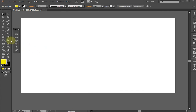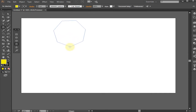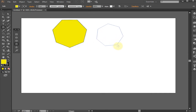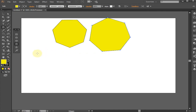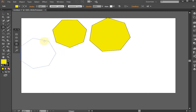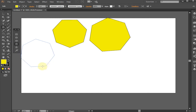Select the Polygon Tool. Notice the cursor is now a different, smaller crosshairs. The Polygon Tool always draws out from the center. Click the mouse button and drag outwards. Do not let go of the mouse button until the last step. Rotate the polygon by moving your mouse in a circular motion.